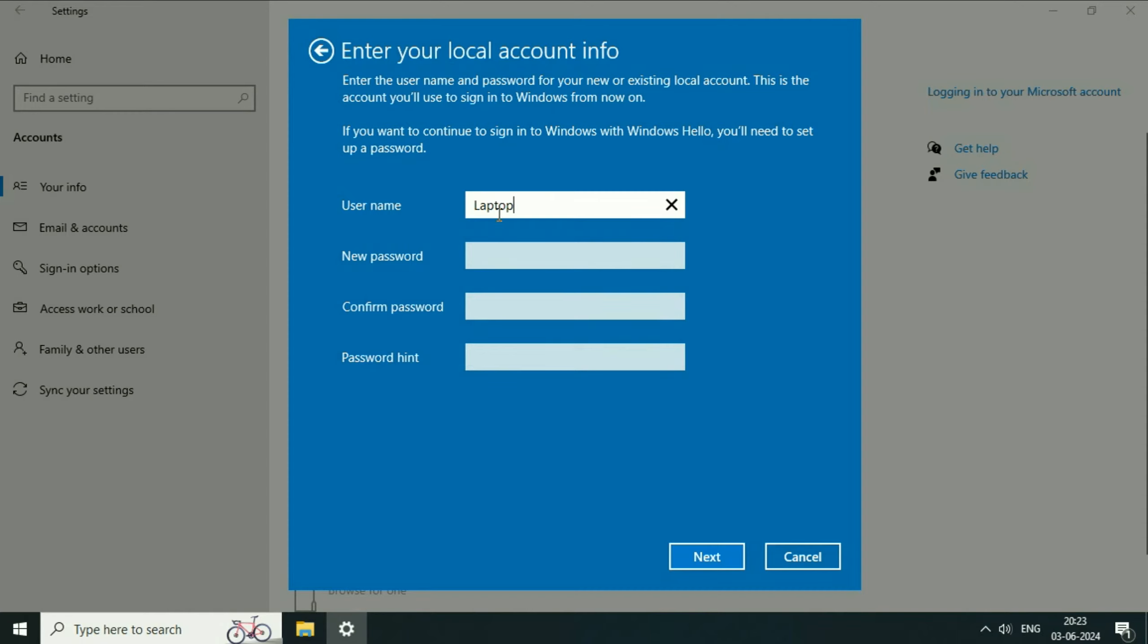Now create a local user account on your system. First type the name, enter any name. I will type 'my laptop'. This is my login username.